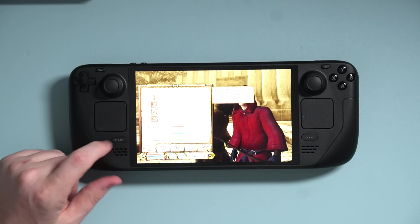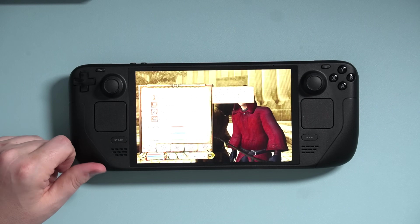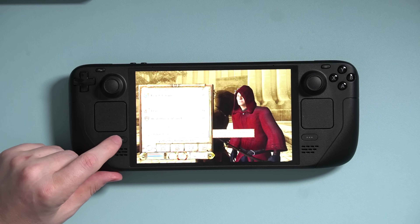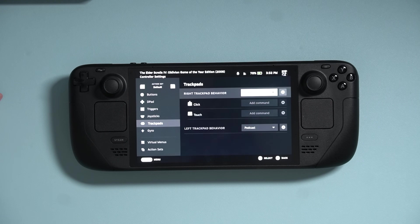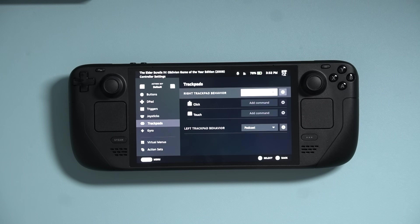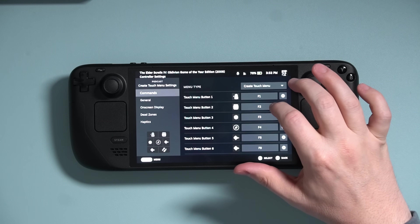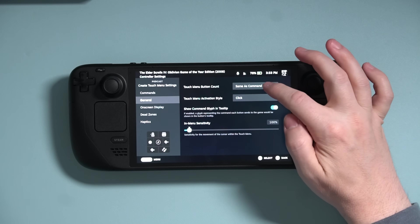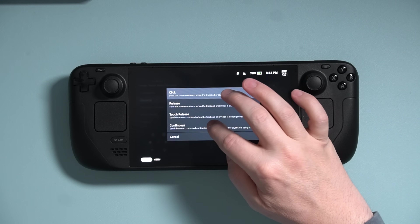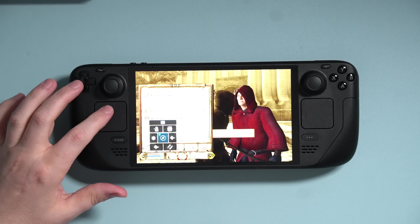But I don't like how I have to interact with the left trackpad — I have to touch it, the menu comes up, and then I have to push in on the trackpad to make it activate. If you like that behavior that's fine, but I prefer a different approach. Press the Steam button, navigate to your new virtual menu, press the pencil, go to General, and set Touch Menu Activation Style from Click to Touch to Release. Now press Steam and test it out — awesome.